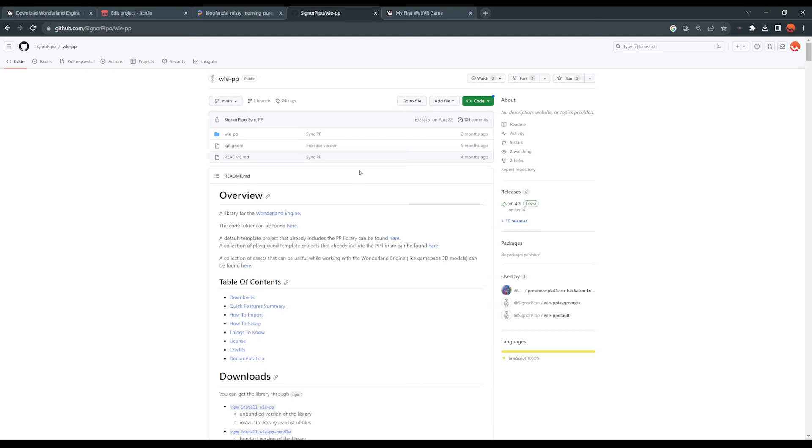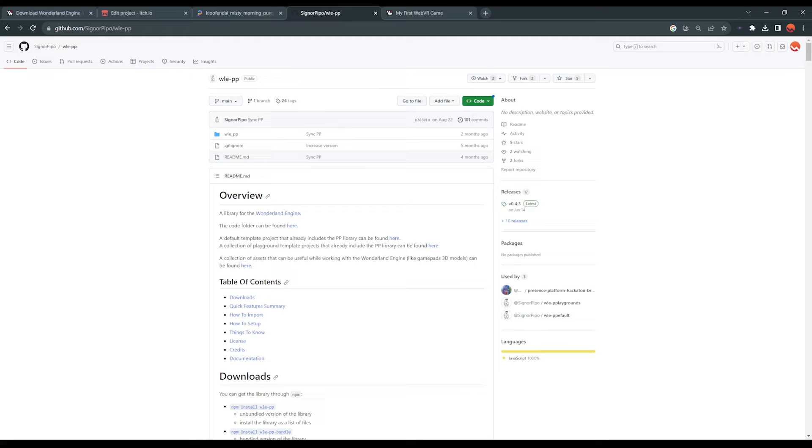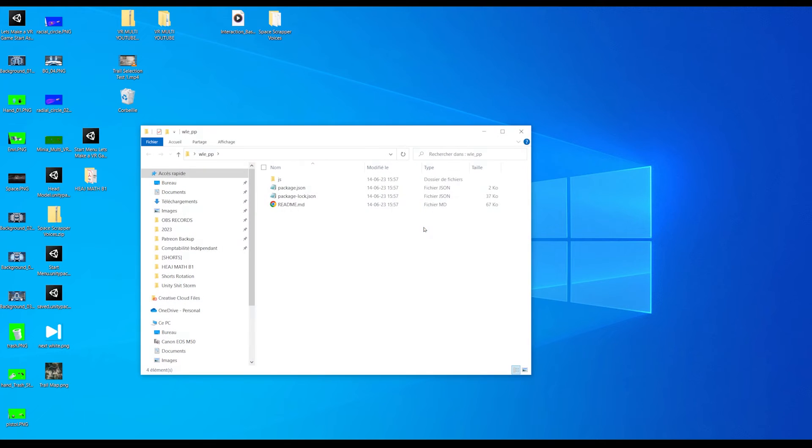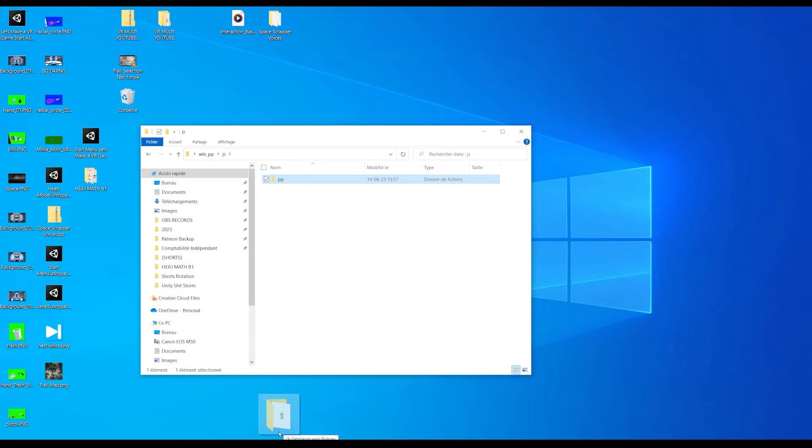You can download this script from this awesome GitHub page, but I will leave the link in the description. Once downloaded, you can navigate till you see this PP folder, drag it to Wonderland assets.